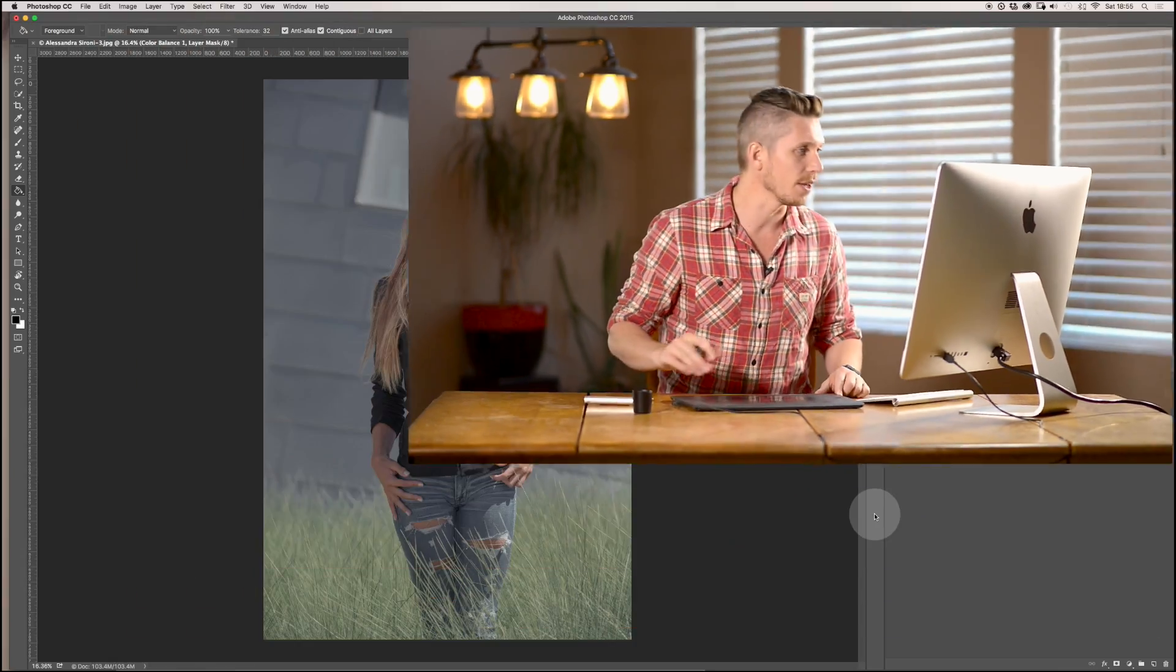Now this tool, the Color Balance, essentially takes where it is in the range—the highlights, the shadows, or the mid-tones—and then it alters color within that. So let's jump into Photoshop and let me explain that a little bit further.